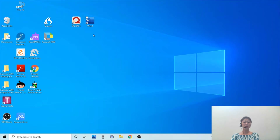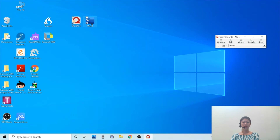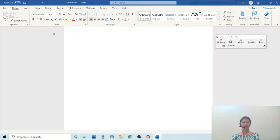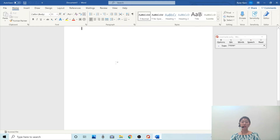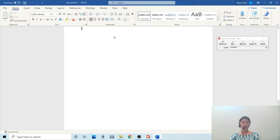Okay, so I'm going to open the WordQ program — that's this one. And I'm going to open a blank Word document. Okay, so once I open the WordQ program, this small window, the WordQ program window, appears. And I'm going to type 'my favorite ice cream flavor is chocolate' using the word prediction.